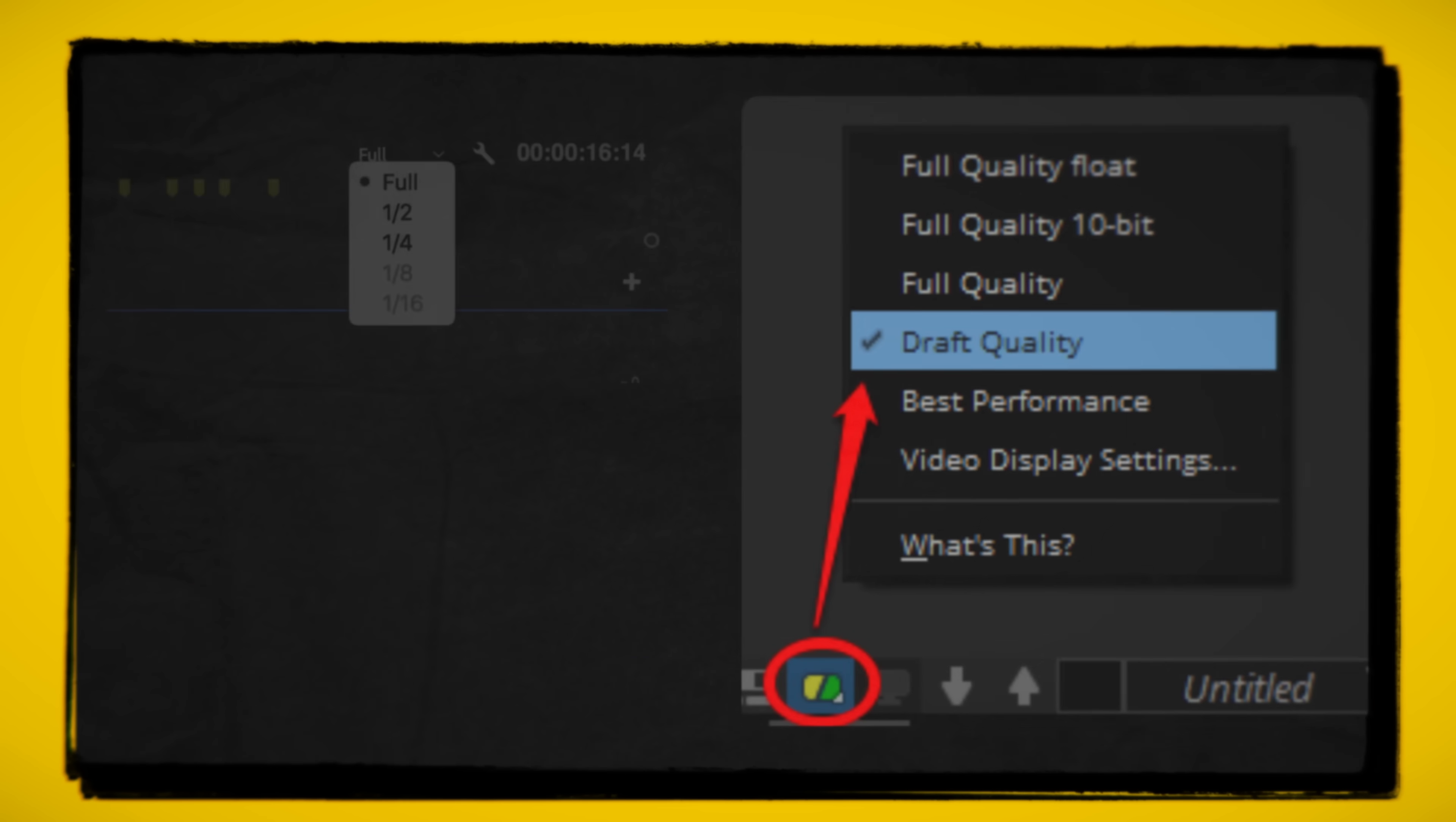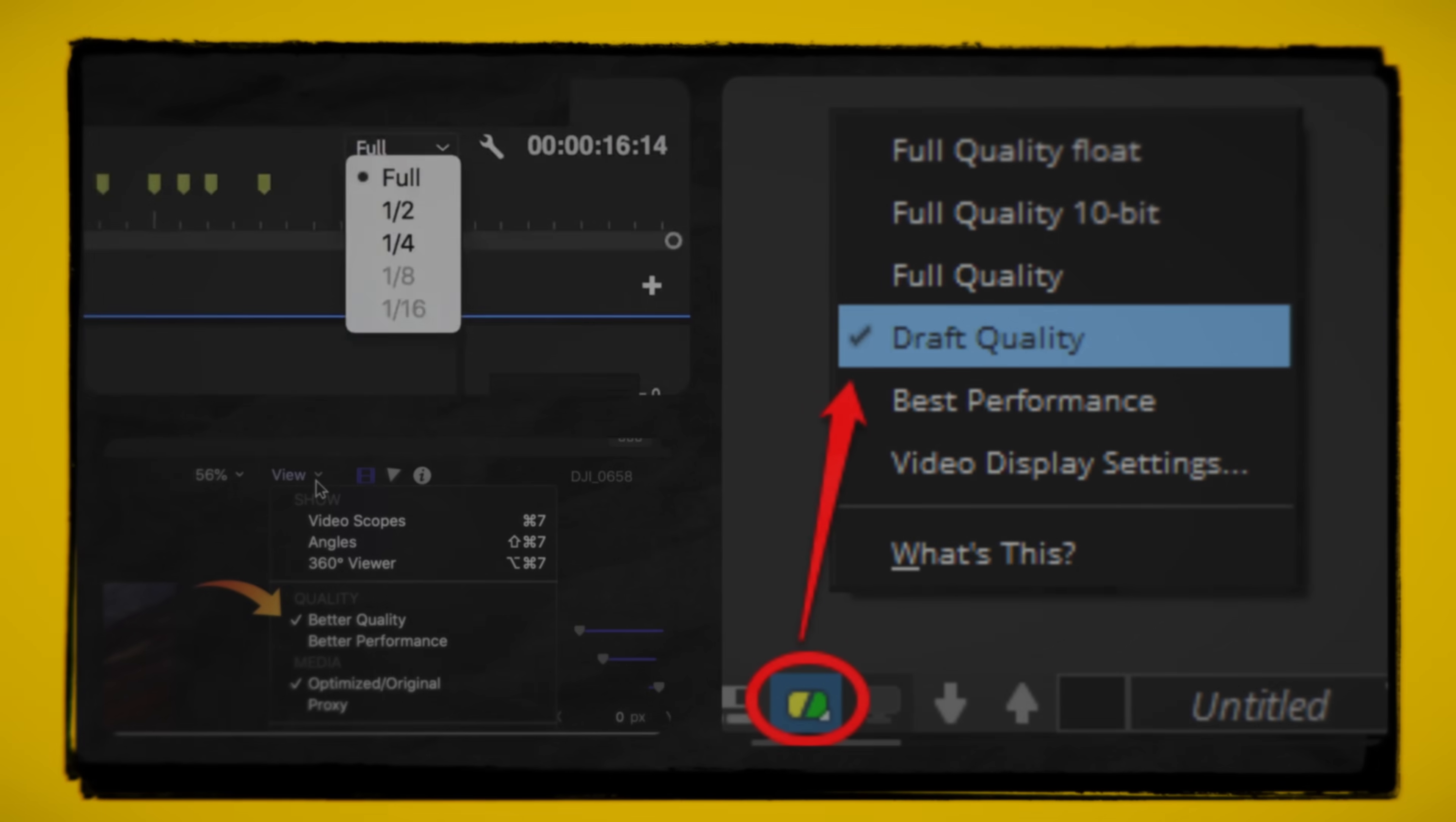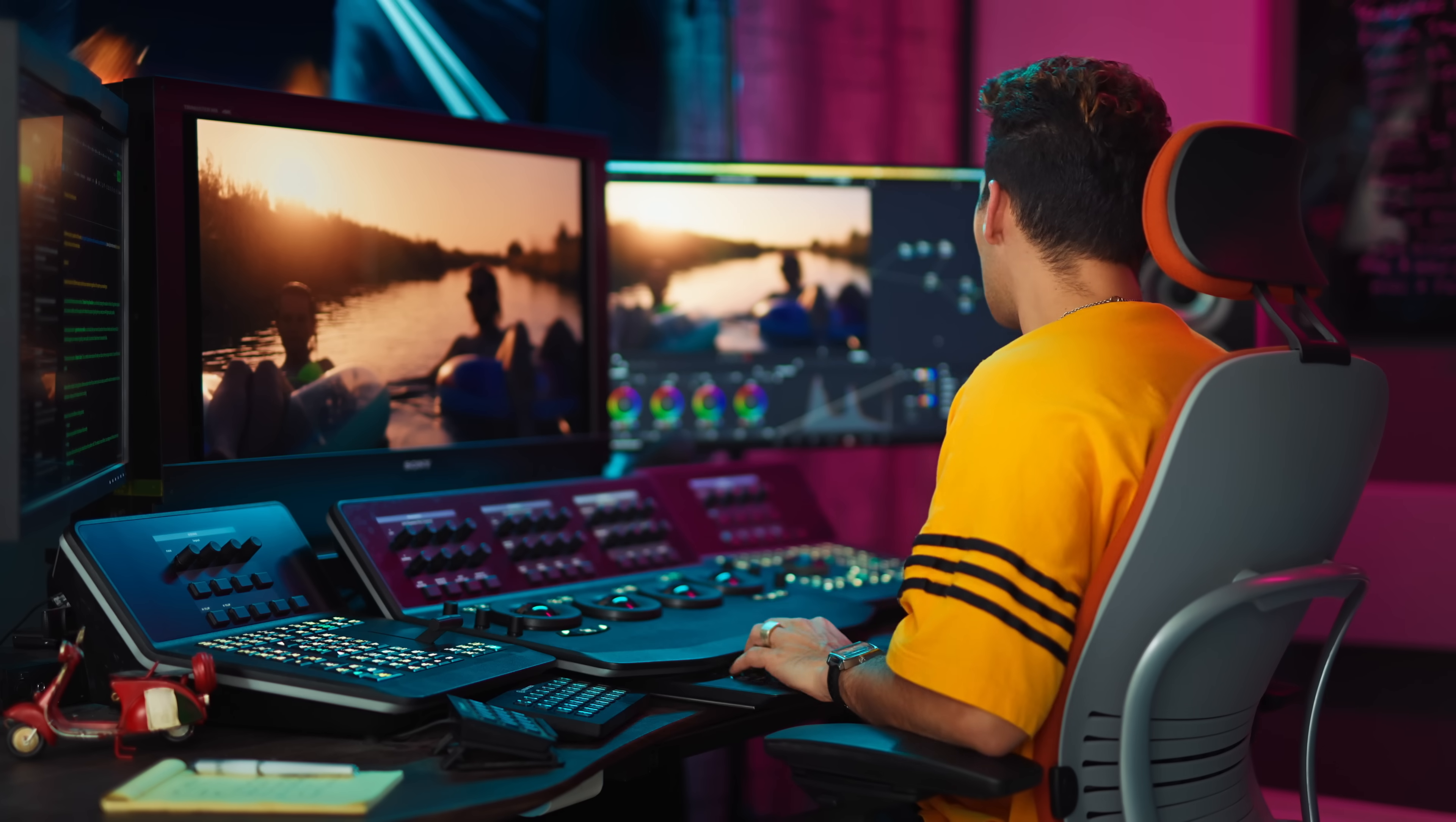You guys are probably familiar with it in Premiere Pro, Final Cut 10, or Avid. They all have that, where you can drop the timeline resolution to half or quarter, so then the playback is smooth. It's perfect for editing. It is not ideal for color grading.